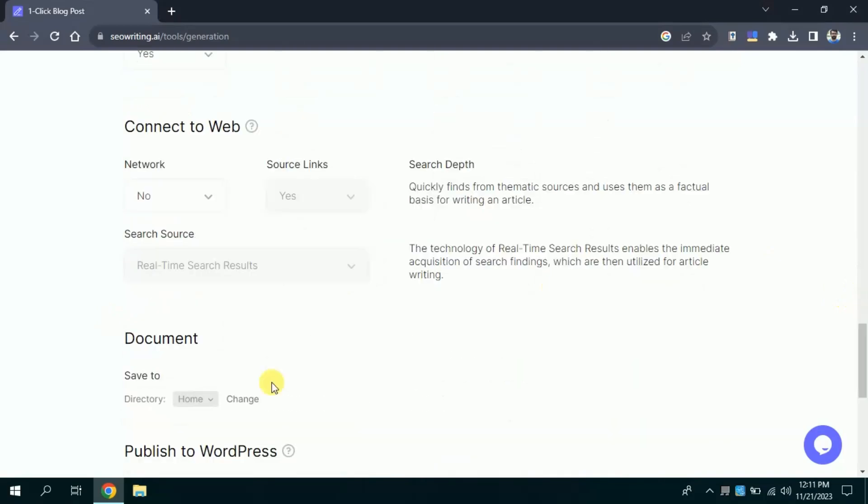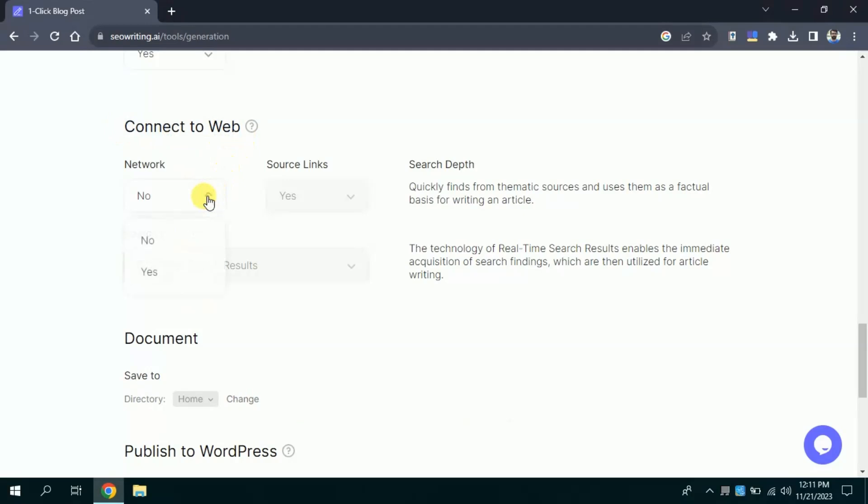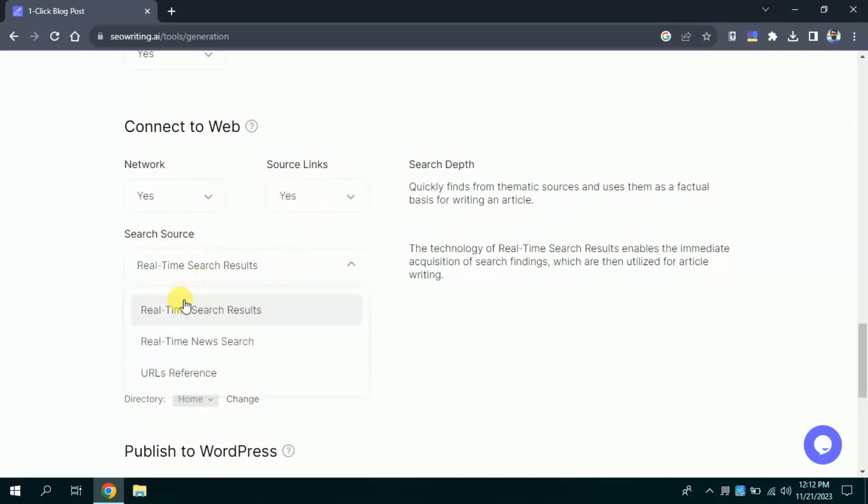Then we have an option to connect to web. We will choose network yes, link source yes. And search source, here you can see multiple options have been provided. You can choose as per your need. I will go with real-time search result.